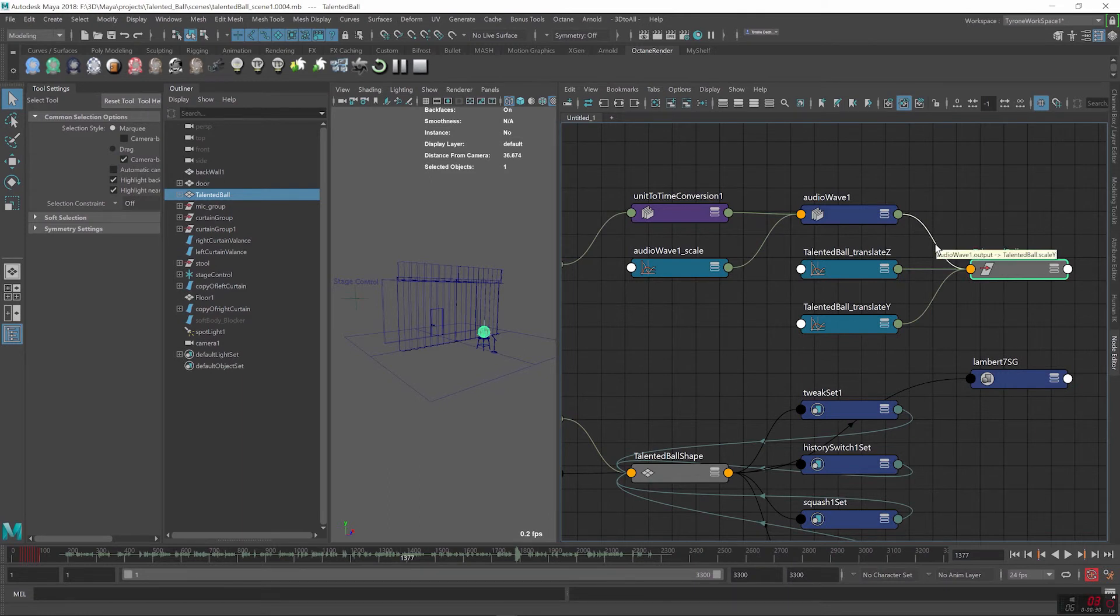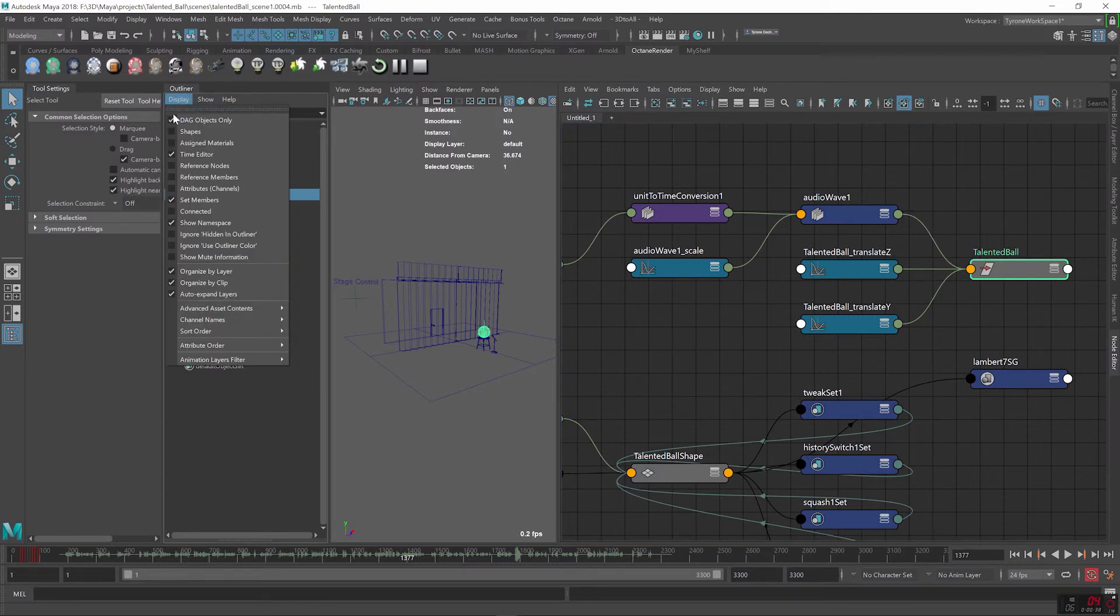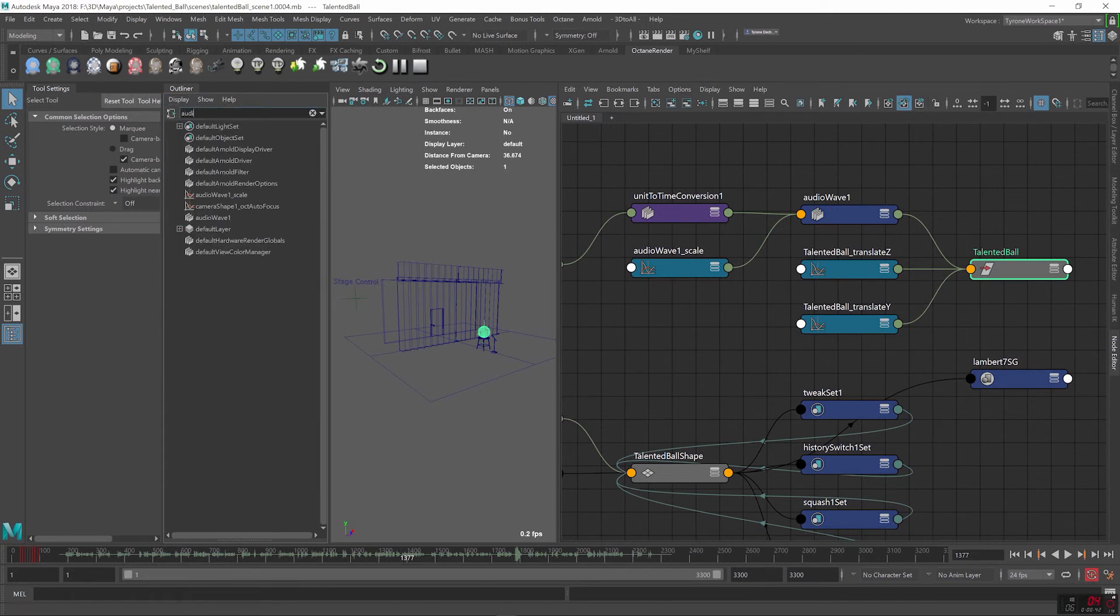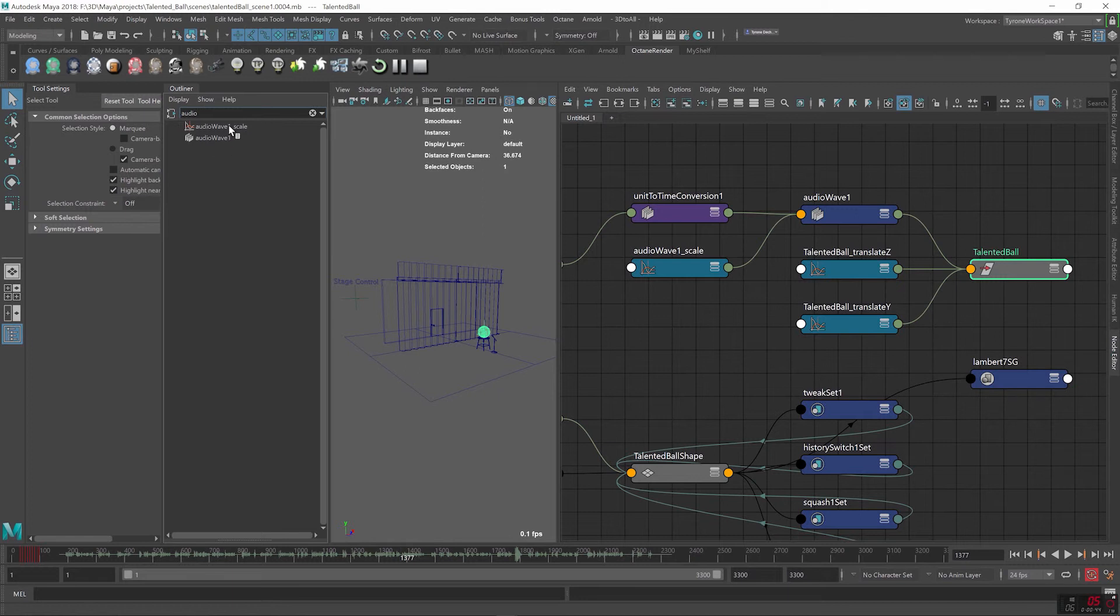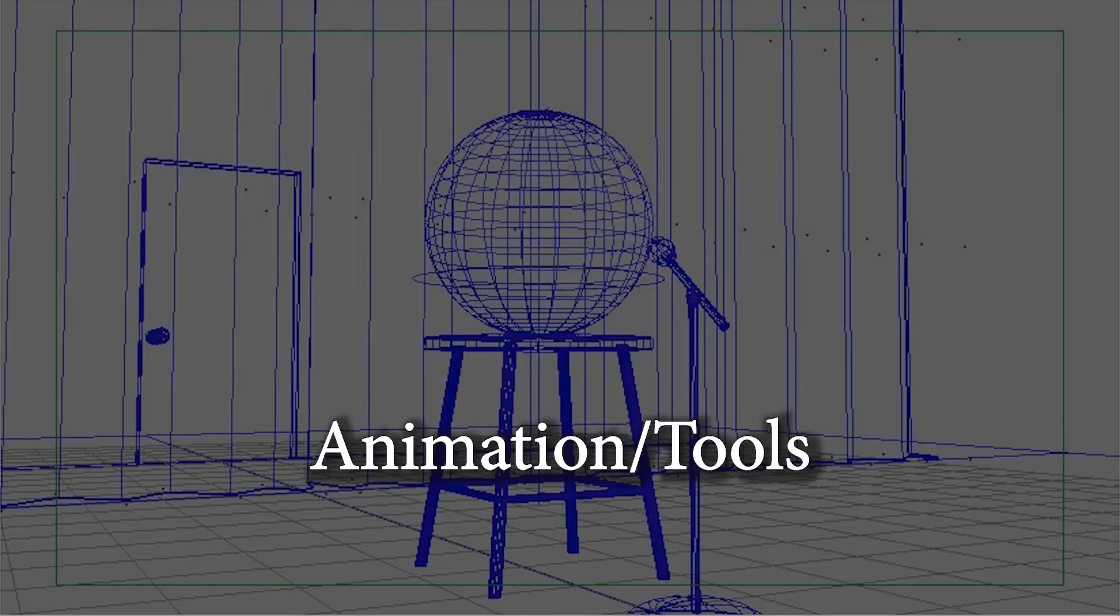With my ball character I had a choice of having the Audio Wave node affect the squash, the bend, or the Y scale and as I was looking at the effect from different camera angles it appeared the scaling on the Y axis gave me the results I was looking for so that's what I went with in the final version.